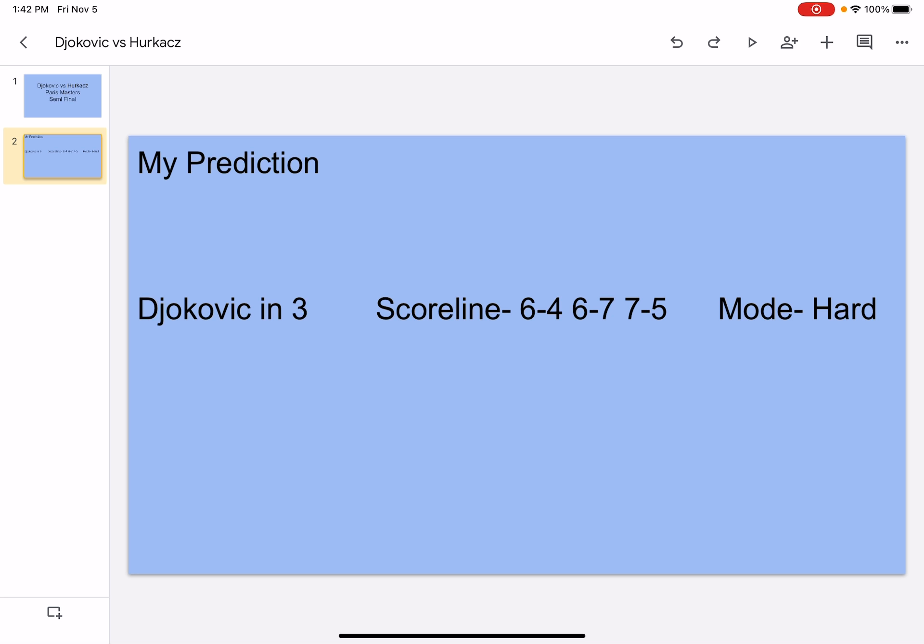Before we get into the predictions, we have to talk about some things. Yesterday I predicted Djokovic would win in 3 sets, and he won in 3 sets.